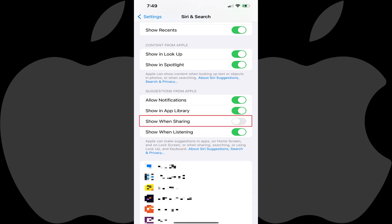Going forward, the Suggested Contacts row will no longer be displayed in the menu for sharing content.